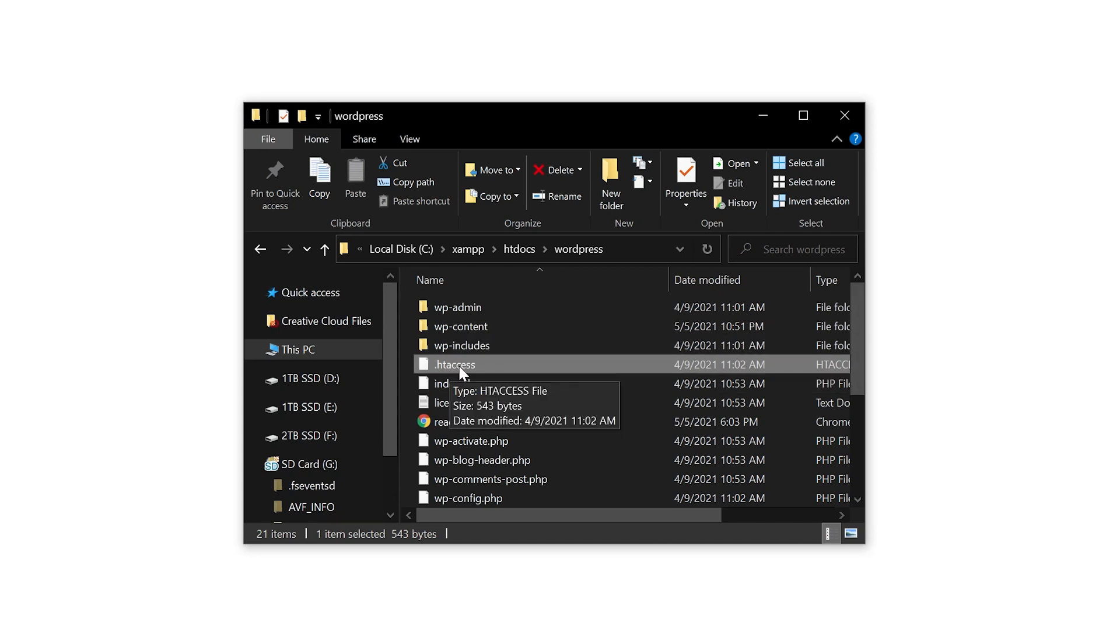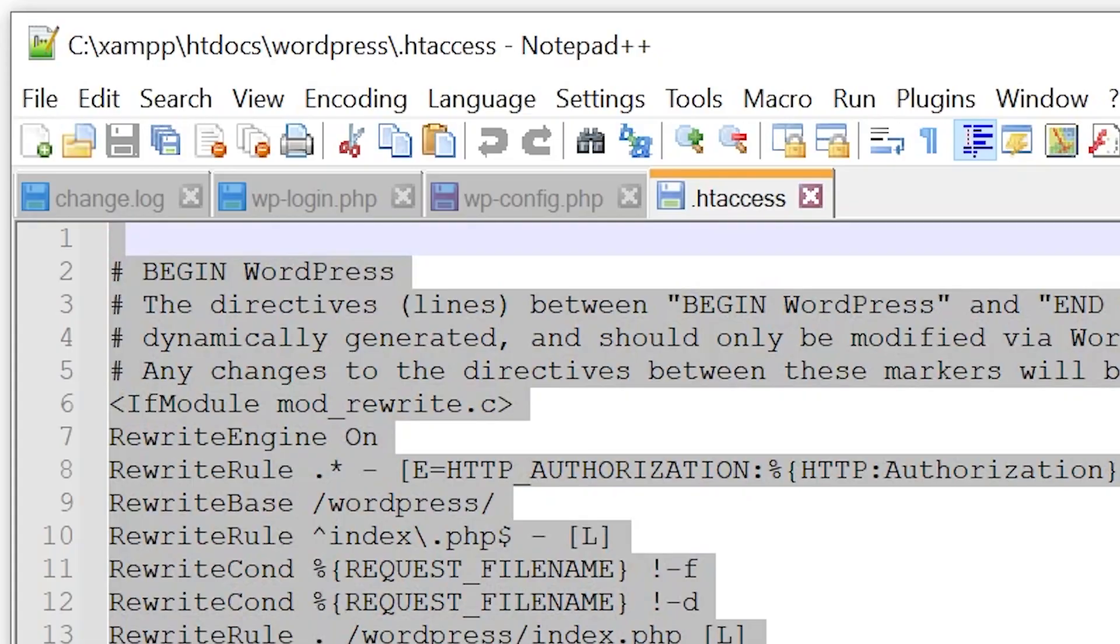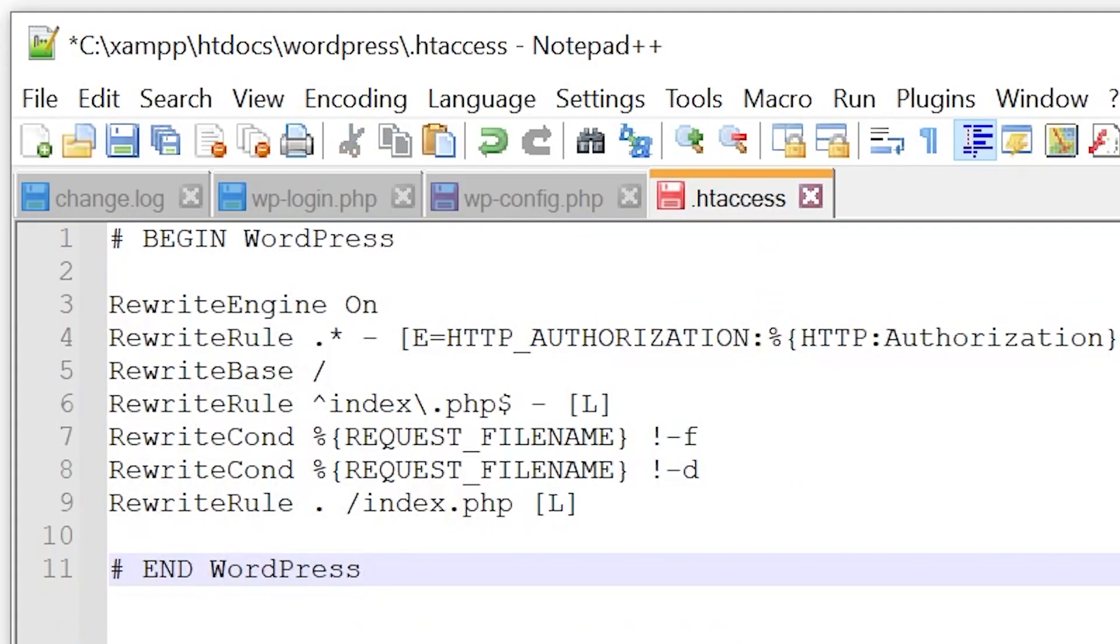and open it up in your code editor. Replace its code with this snippet, which can be found in the blog post linked in the video description. Now go ahead and save the changes and upload this back to your server. Then try logging into your website again, and the issue should be resolved.